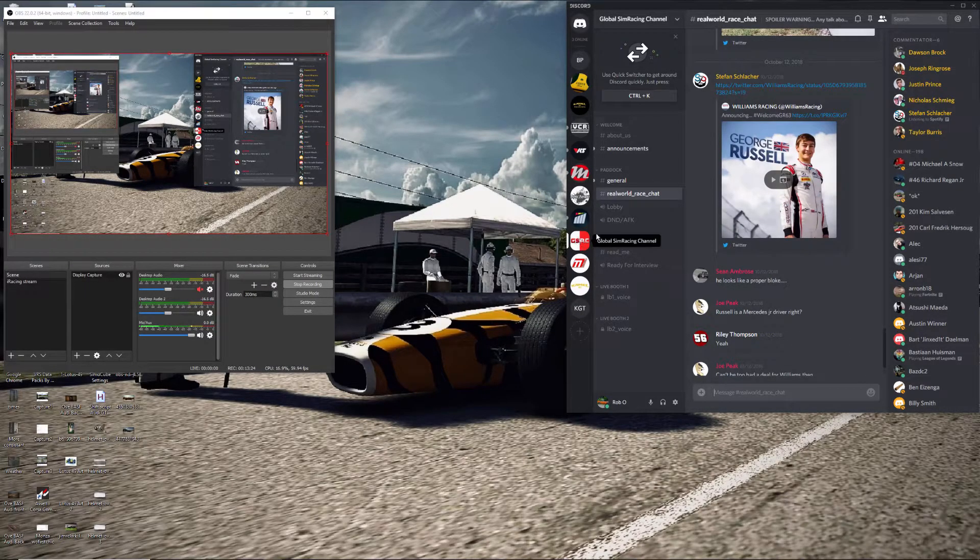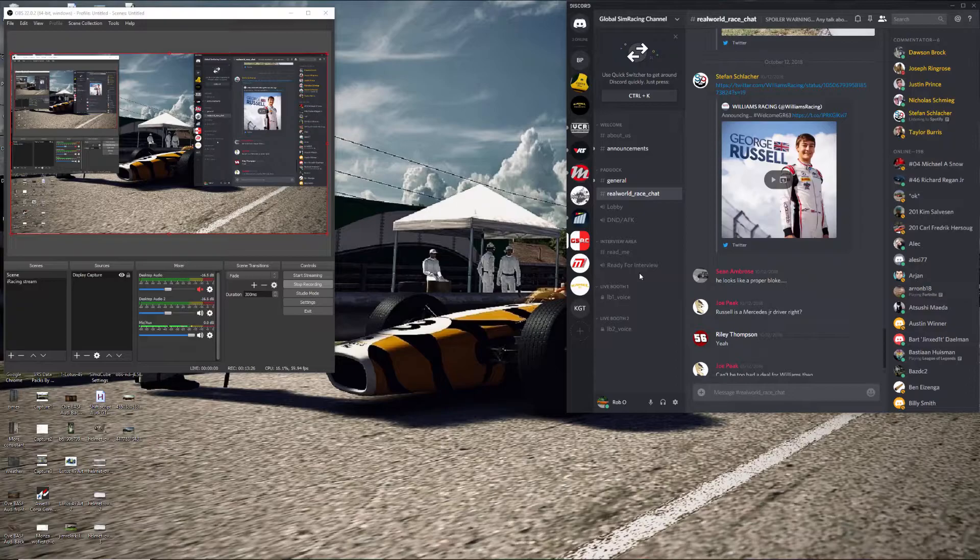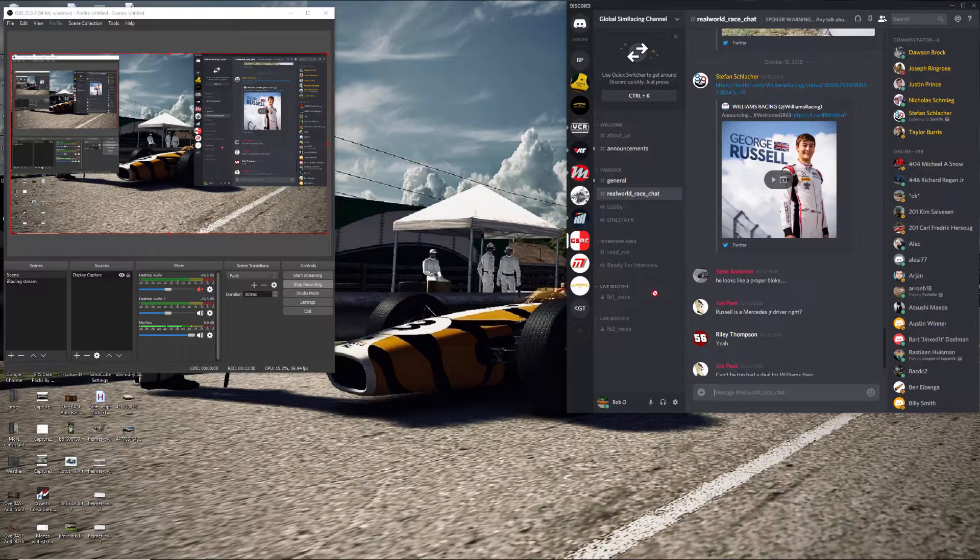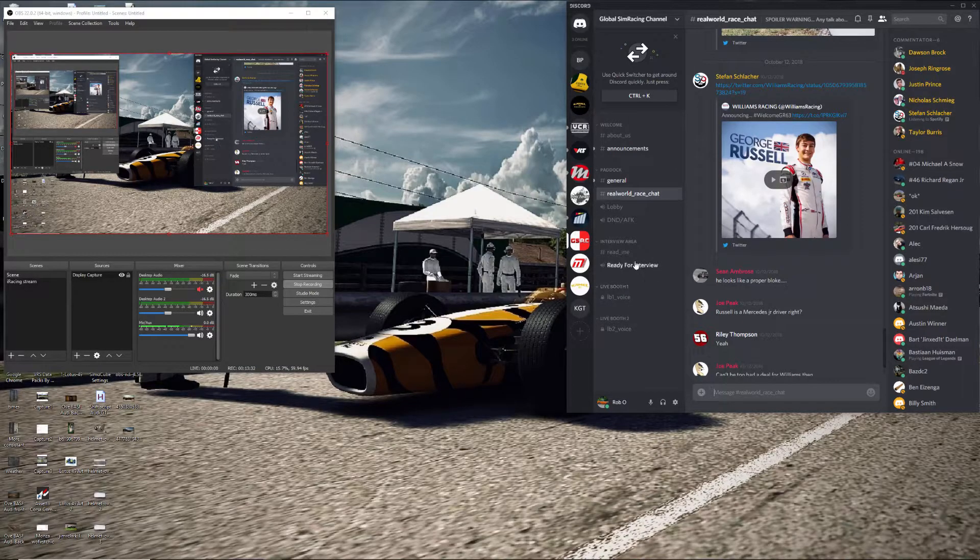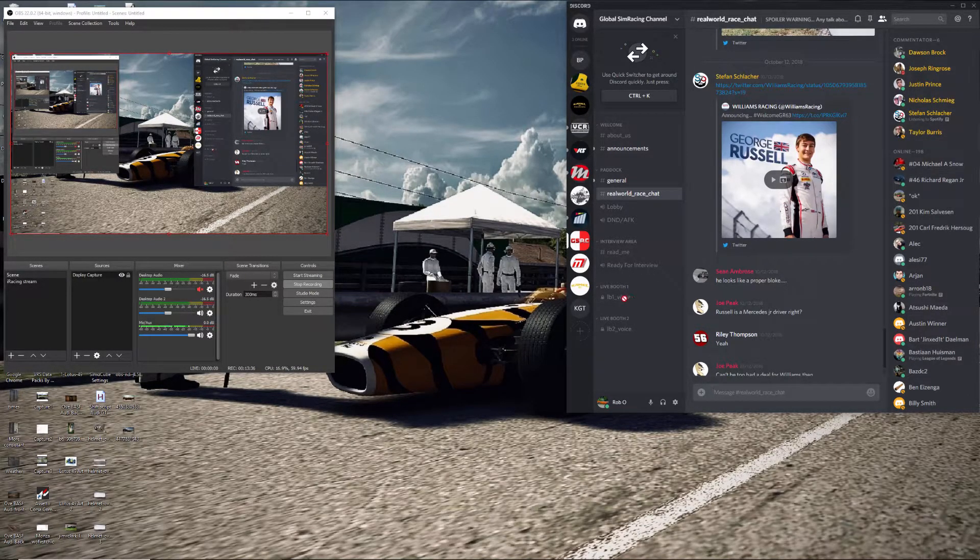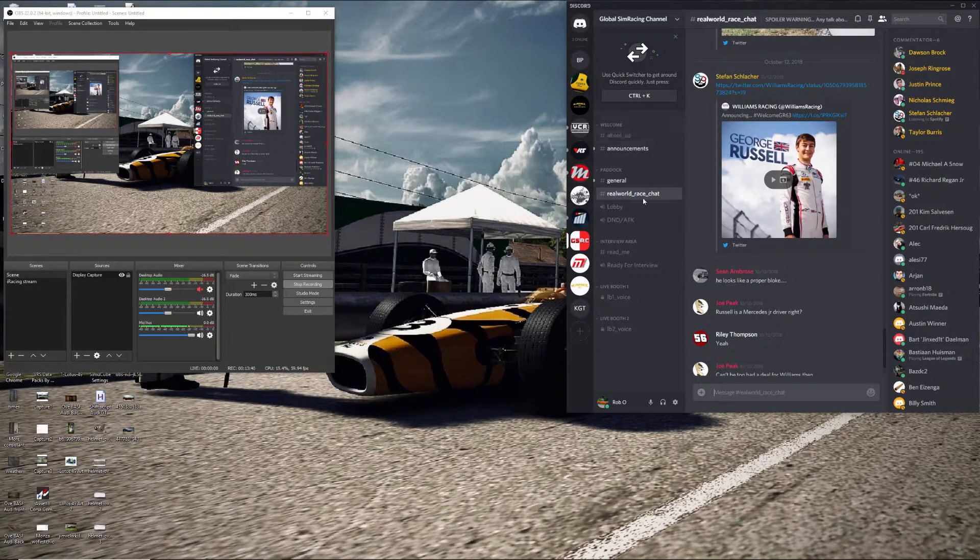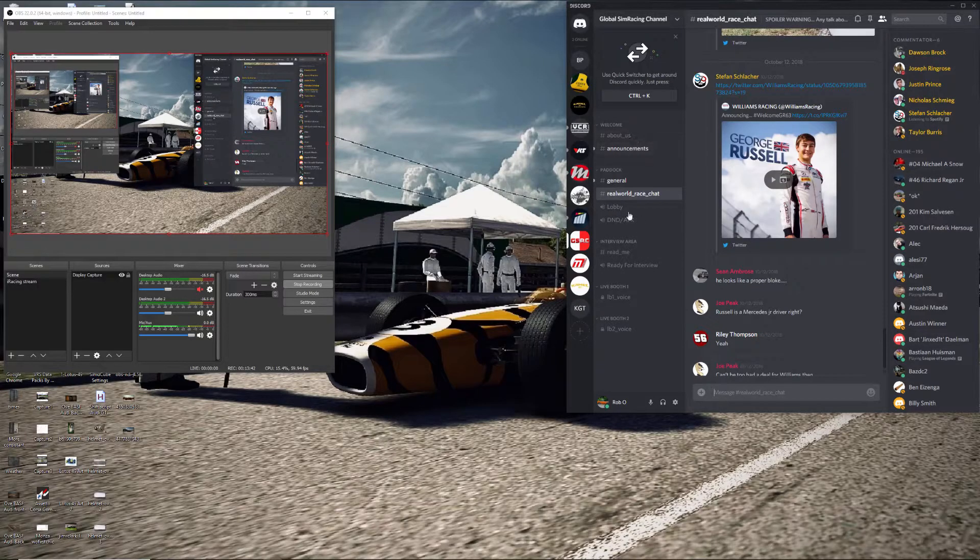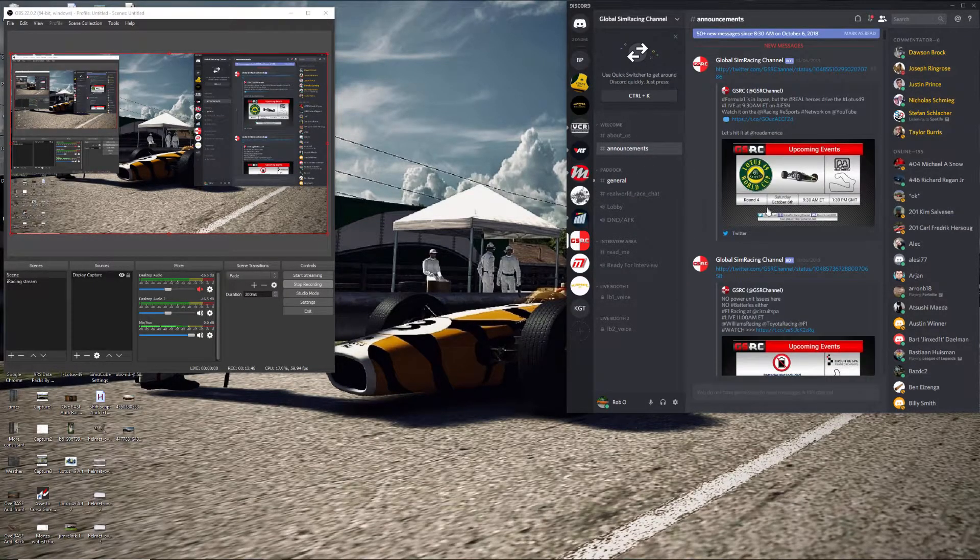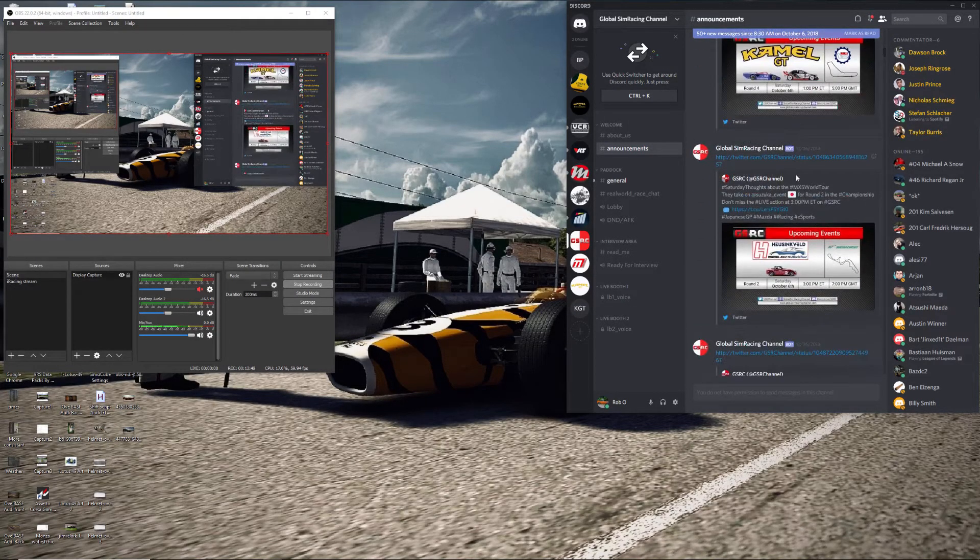After the race is done, you basically click on the ready for interview area. It puts you in with other guys that are ready for interview. And then when they pick you to come on, it just automatically moves you down into the live booth and you get interviewed. And that's basically where this happens. But GSRC, they make announcements, they talk about the different races that are coming up on here.